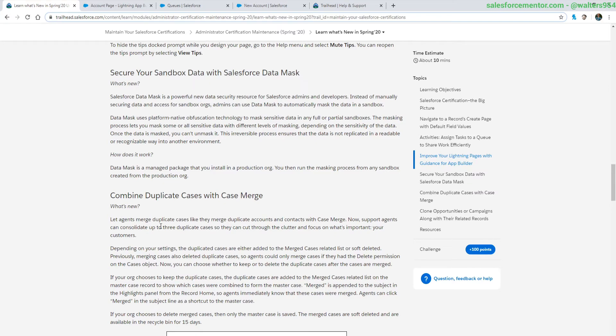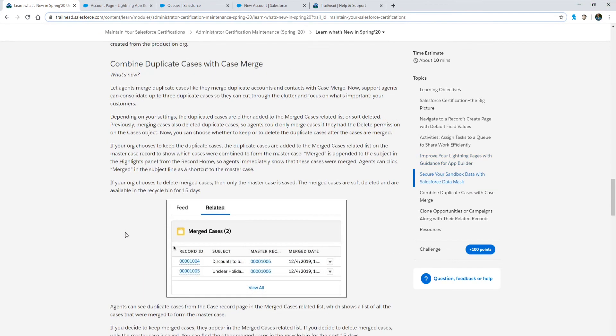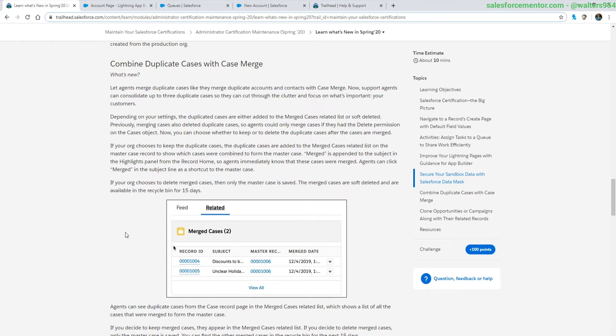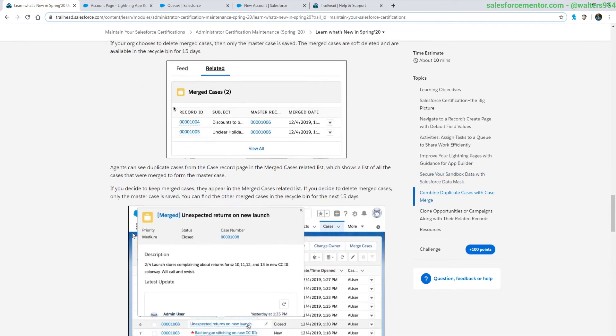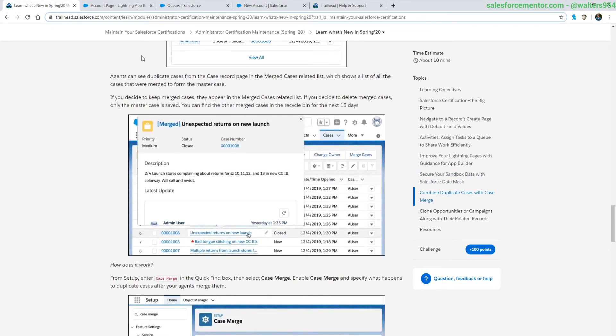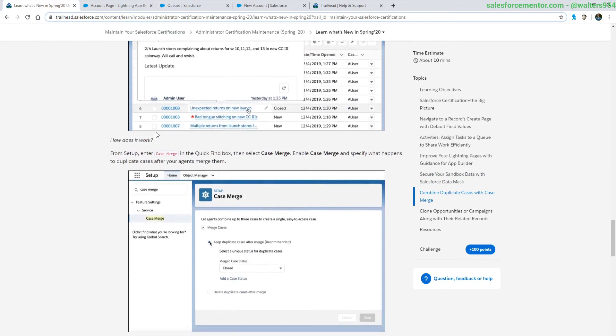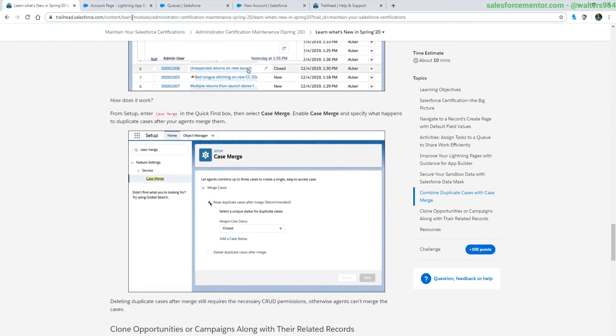Updates to cases and case merging. This functionality was not easily available before. It was either merging it through some sort of data process like data loader or building code to do this merging process for you. Now Salesforce has rolled out this native in the platform, which is really cool. Let's take a look how this works.